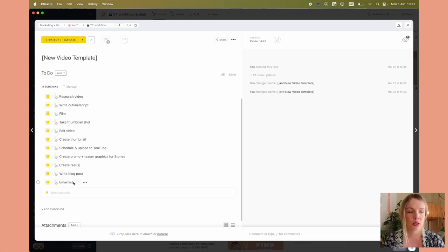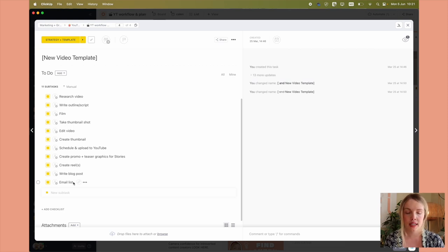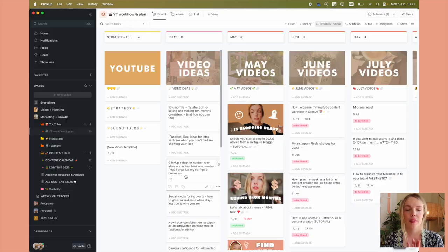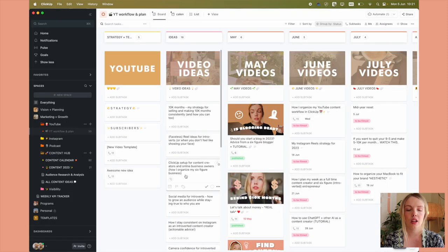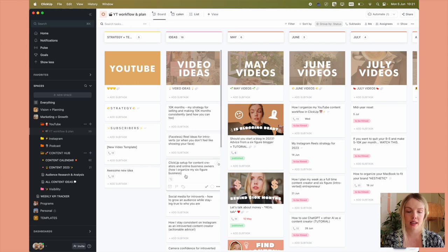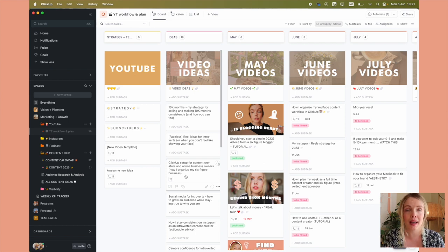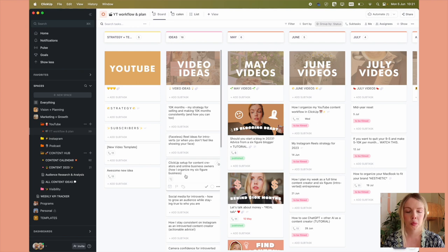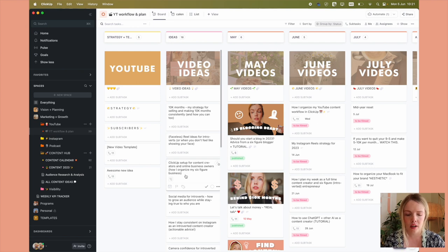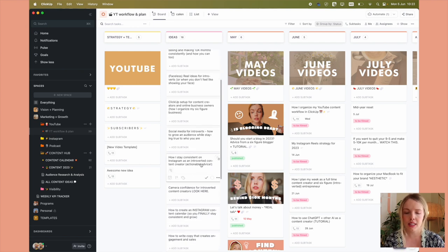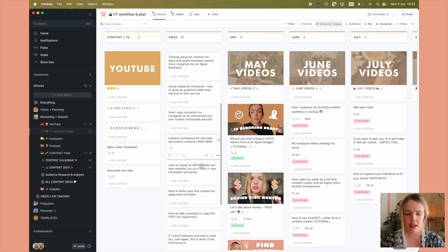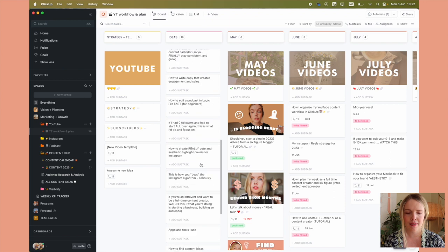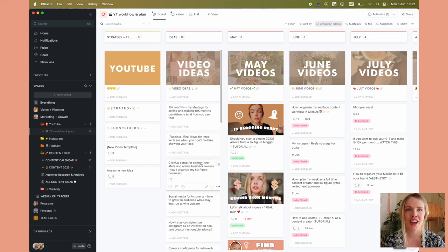So I'll just duplicate that for any new ideas that I have. But the next column is video ideas. So this is just where I'll brain dump any idea that I get. Whatever comes to me, I'll jot down here. I'll create a little task for it. As you can see, I have a lot of ideas for this channel. Very exciting.